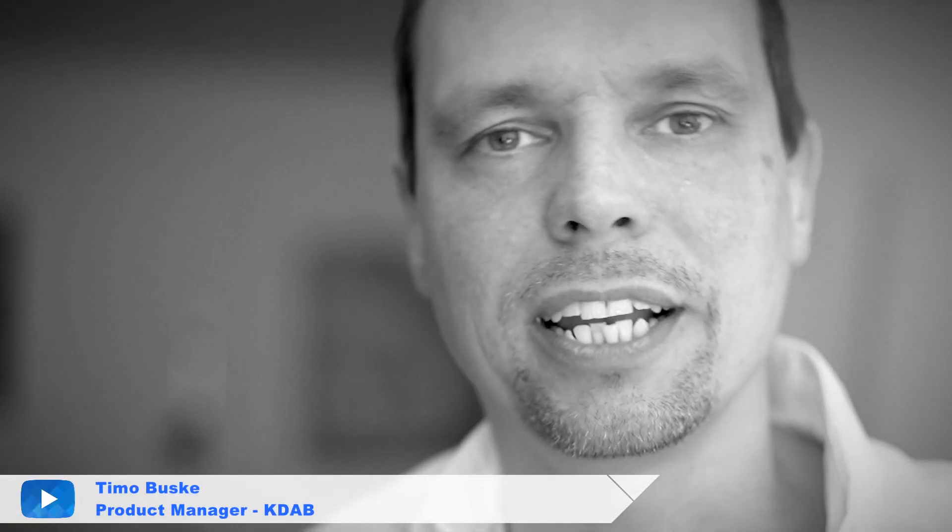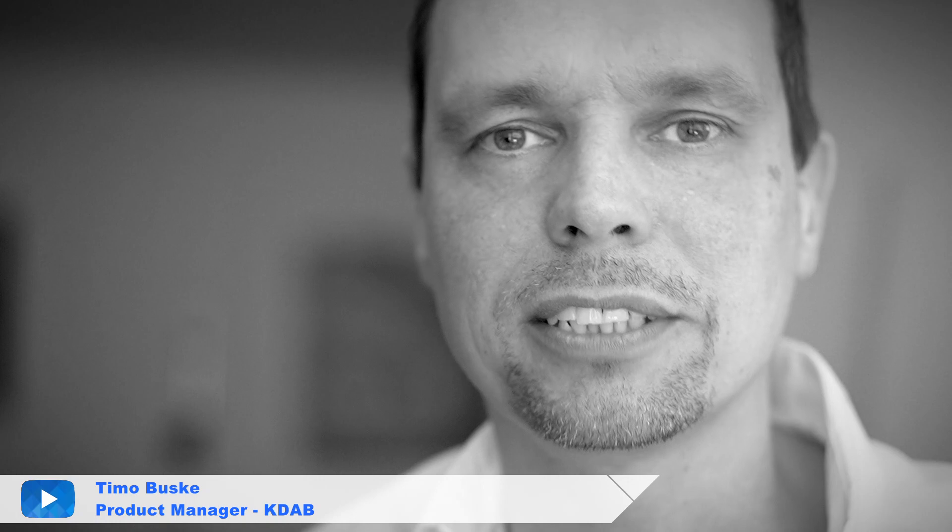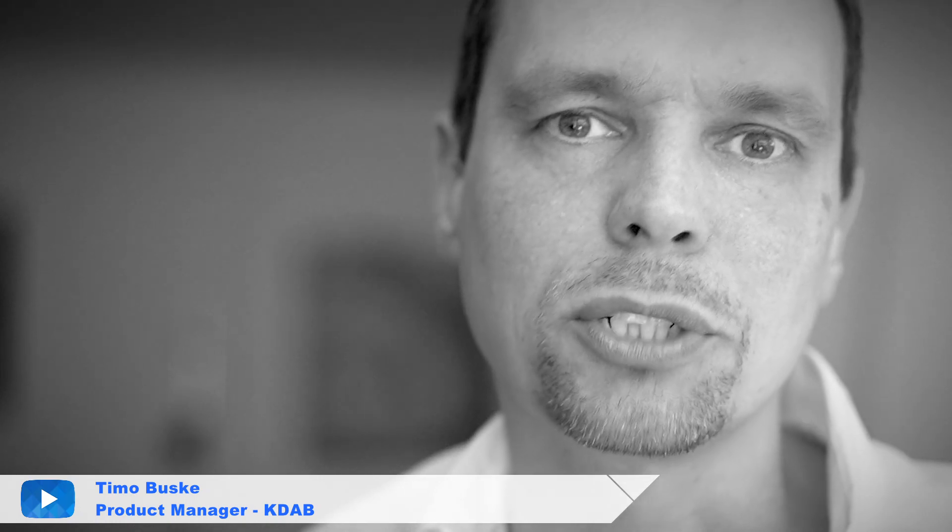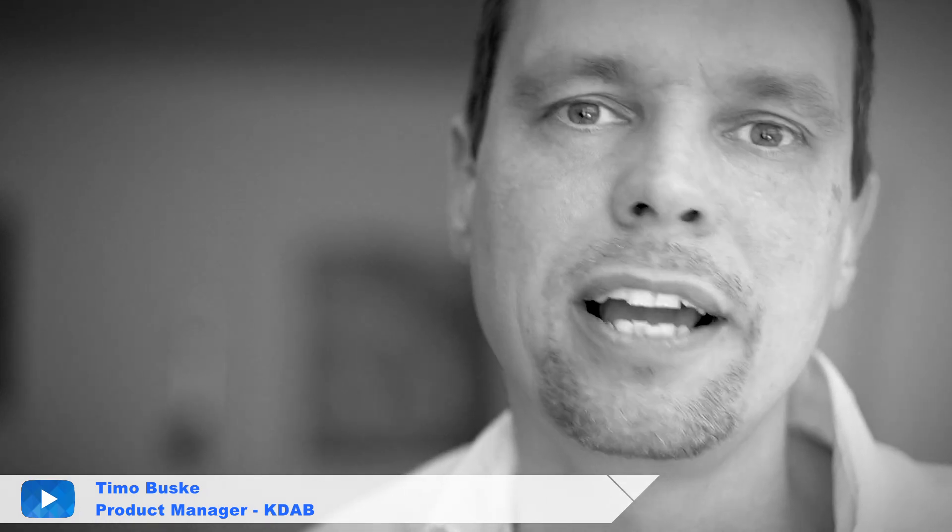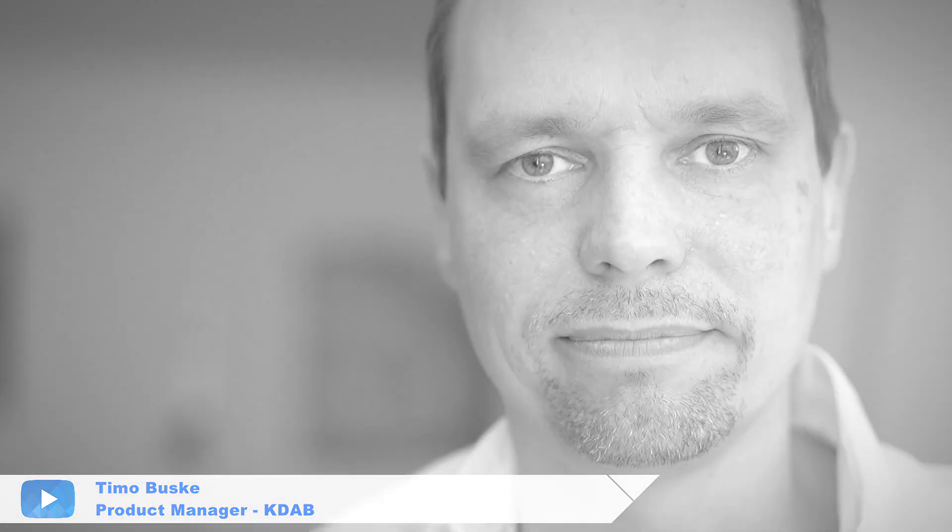Hi, this is Timo Buske. I work for KDAB and I would like to show you how to optimize the workflow using Quesa Studio and the new Iro materials.